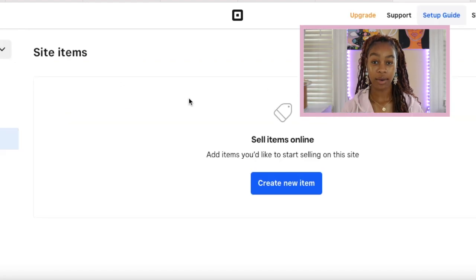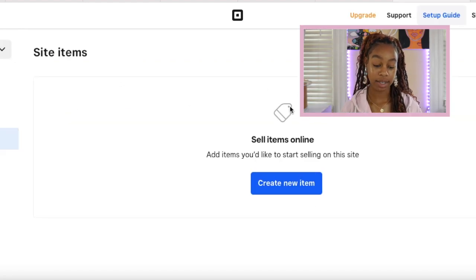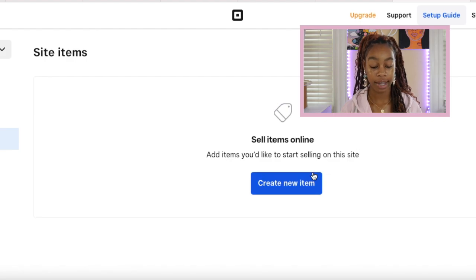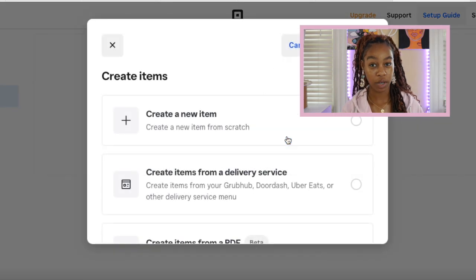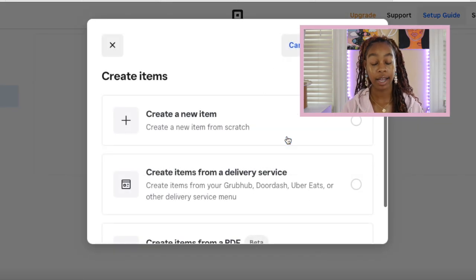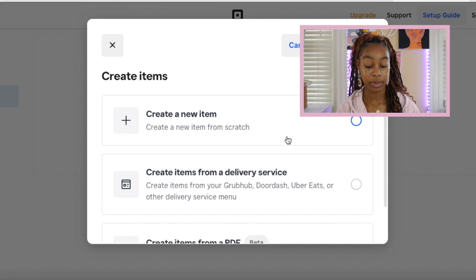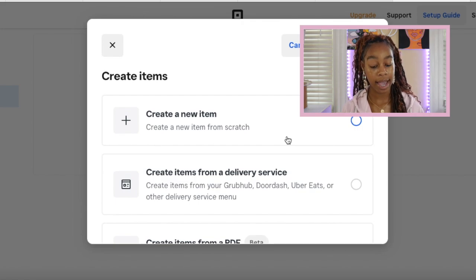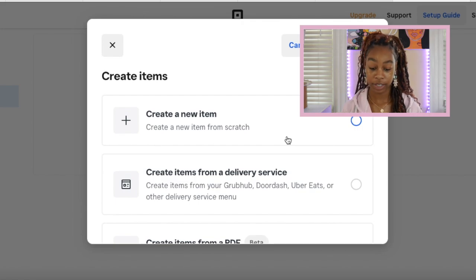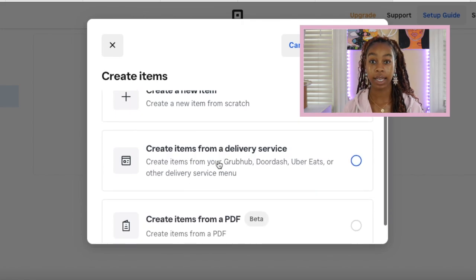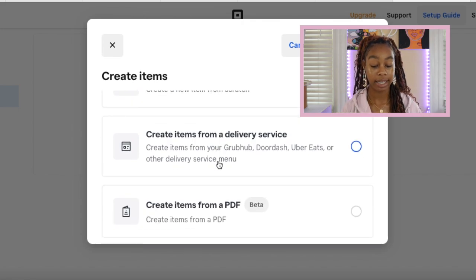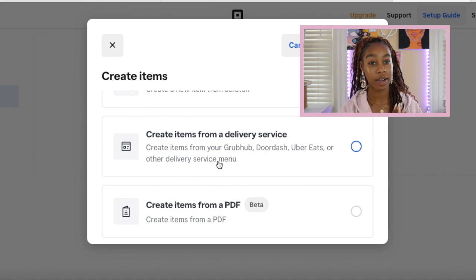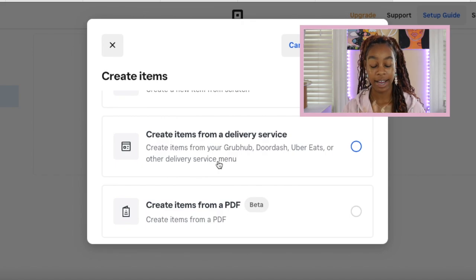Sell items online, add items you'd like to start selling on this site. Go ahead and click that create new item button. You have a couple of different options. You can create a brand new item. You can create items from a delivery service. If you're doing like DoorDash, Uber Eats or something like that, this will be for a restaurant business owner.